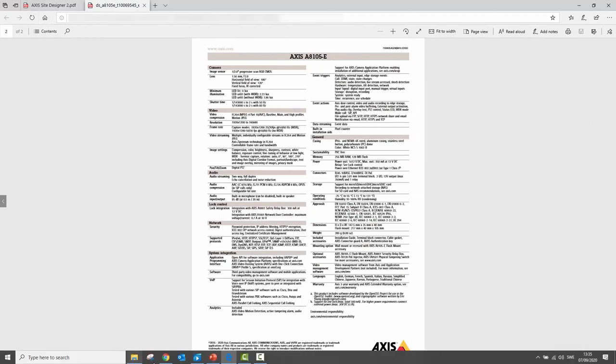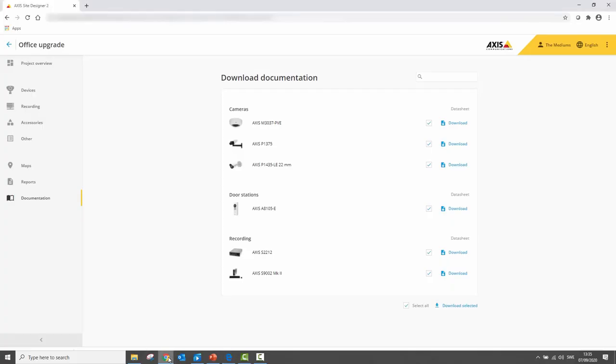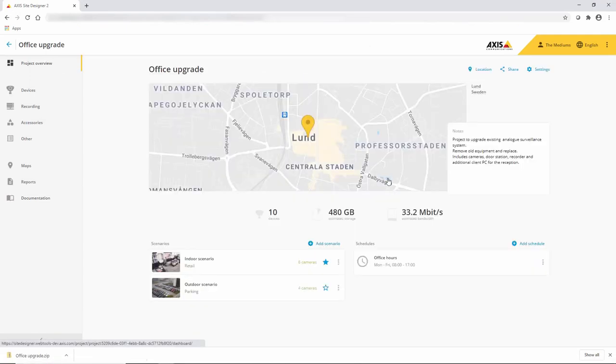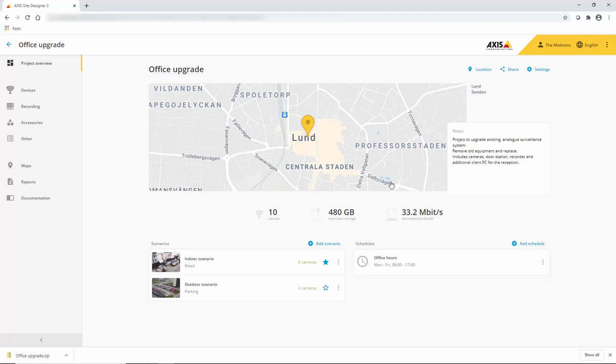So AXIS Site Designer, as well as helping you design your project, creates lots of documentation and makes it very efficient and saves you time and therefore money when creating a project. Thank you for watching.